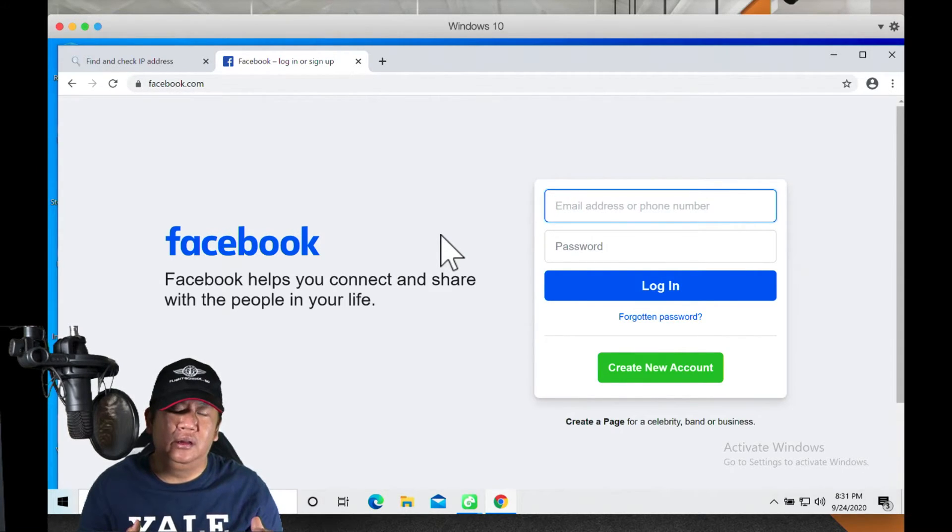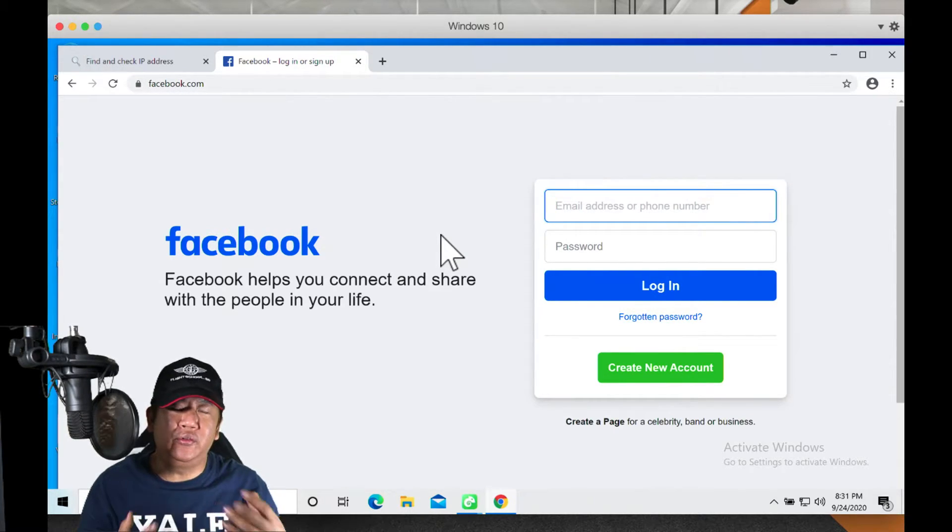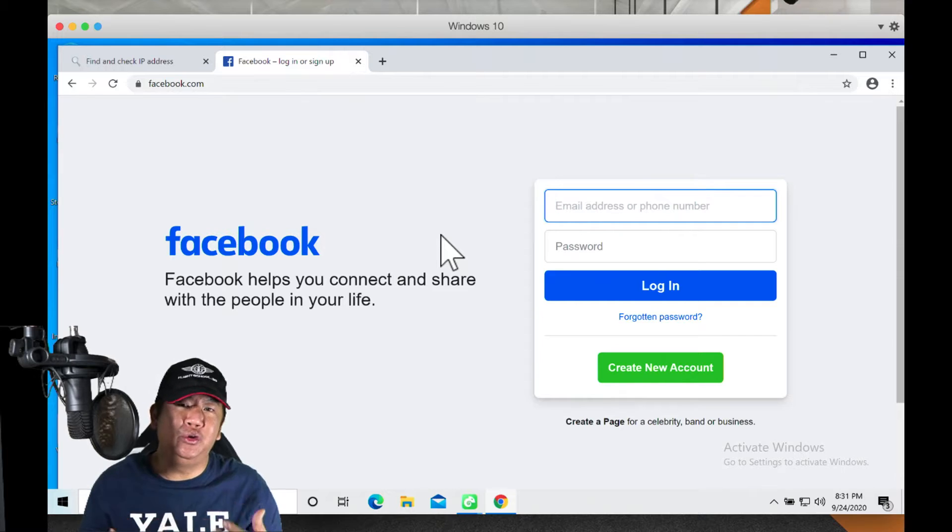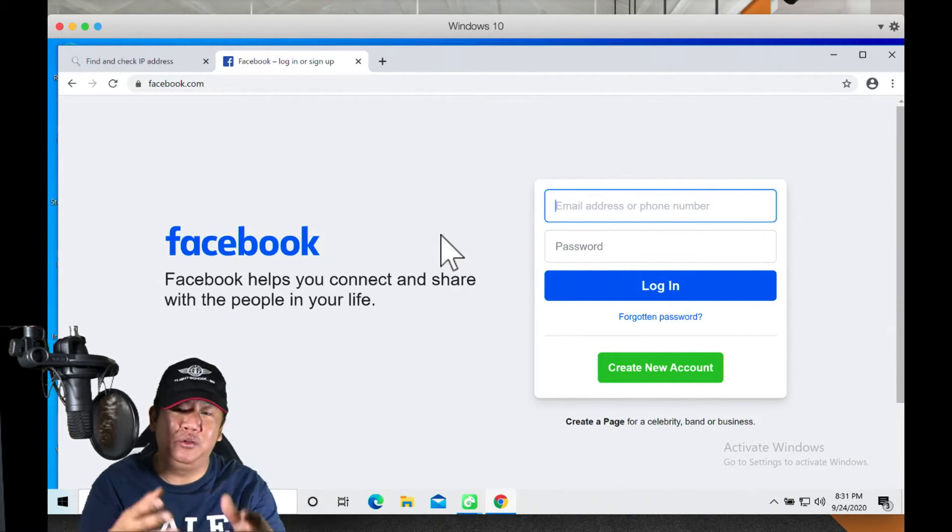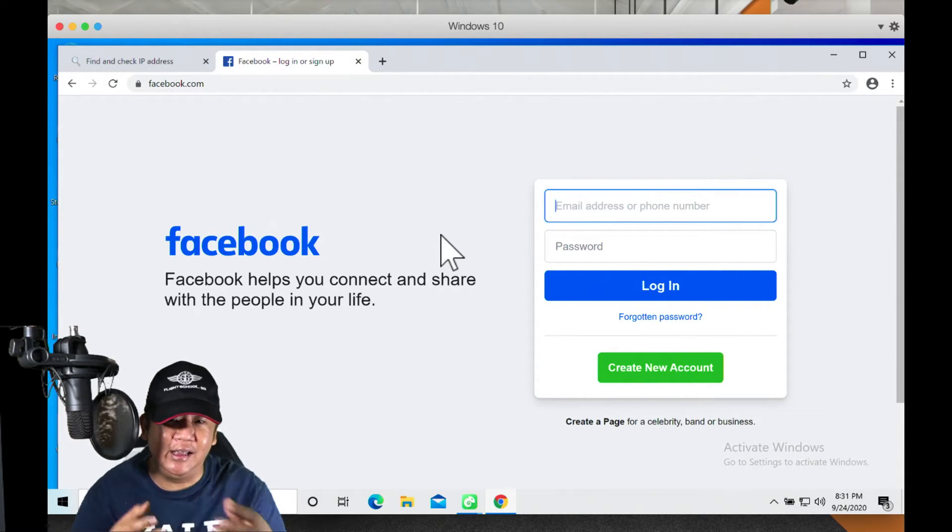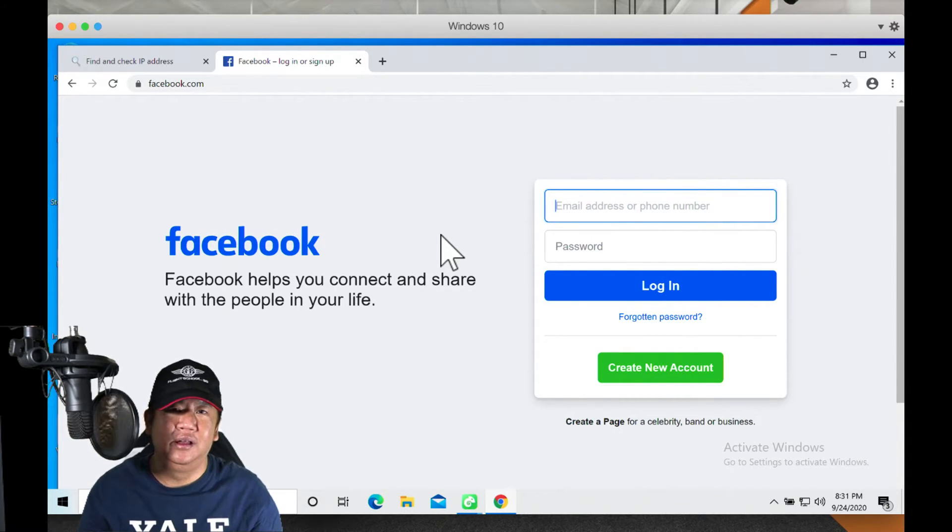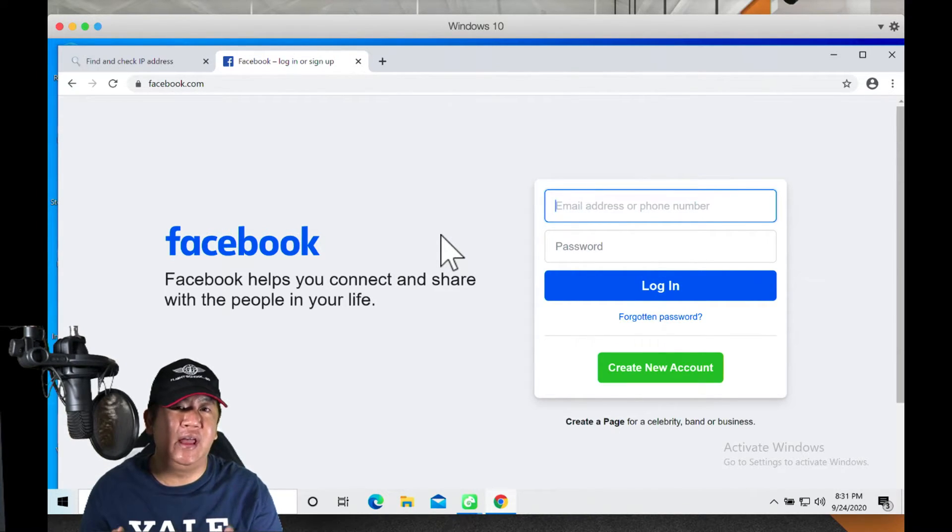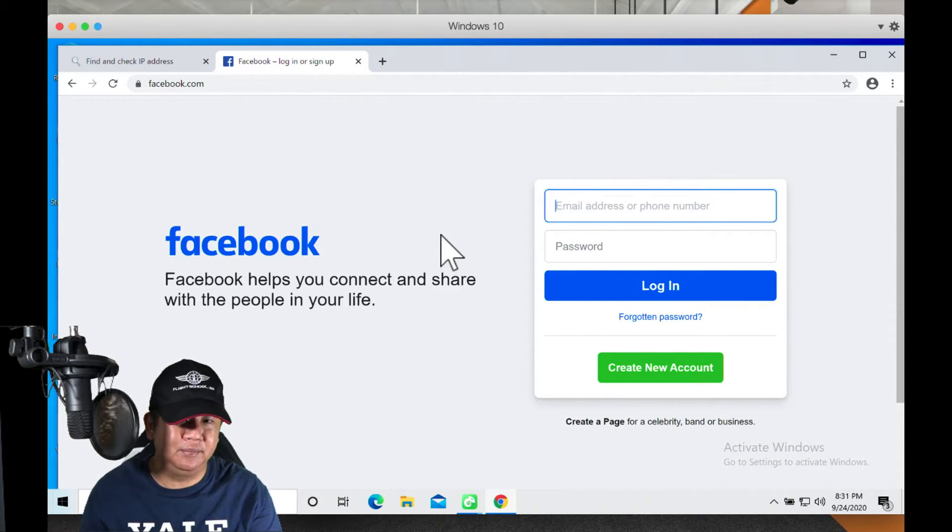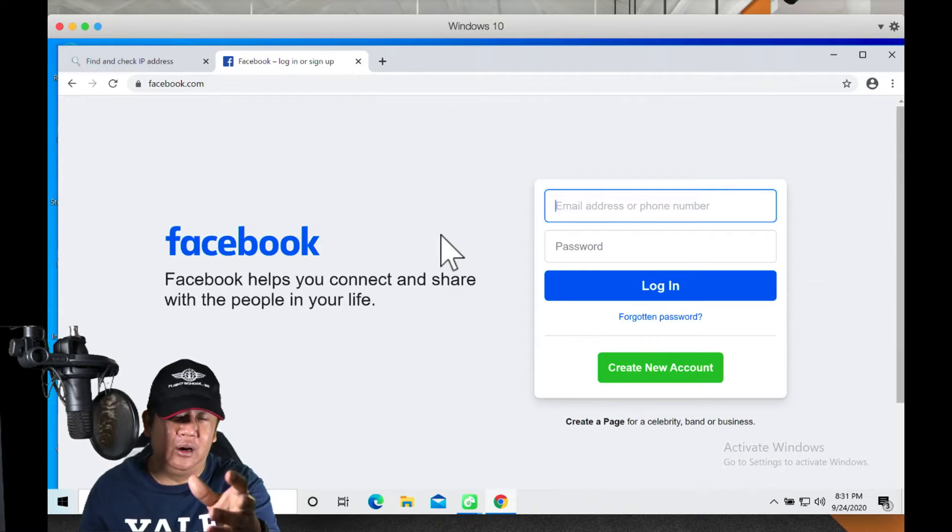When I go here and go to Facebook, it asks me to log in. Why? Because it has no cookie, there's nothing - it is a fresh environment. So for those of you who are asking what do I do after I have a new profile, this is where you start keying in your email and password credentials and then you log in.